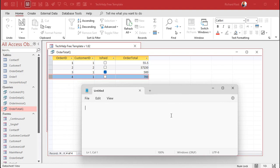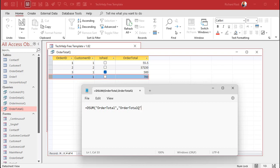I'll pop open Notepad and write the function first. The DSUM function will be: =DSum("Order Total", "Order Total Q", "CustomerID = " & [CustomerID] & " AND IsPaid = False"). That sums the Order Total field from the Order Total Q query where Customer ID equals the current customer's ID on the form and Is Paid equals false.